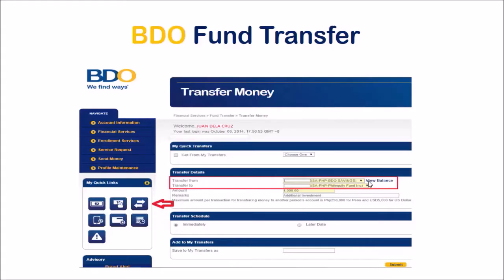For BDO Fund Transfer, on the other hand, this is how it looks like. To get to this option, you just have to click these arrows or go to Account Information, and you'll find there an option to transfer money. What's different here is that you have to choose Transfer From from the list of BDO accounts that you have enrolled, and Transfer To also has a drop-down menu, which means that you can only send money to those that you have enrolled to your BDO Online Banking account.